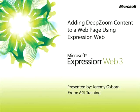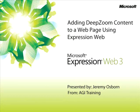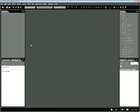This snippet is Adding Deep Zoom Content to a Web Page in Expression Web. My name is Jeremy Osborne, presenting from AGI Training from Microsoft. In this snippet, you'll learn how to add Deep Zoom Silverlight content to your web page in Expression Web.